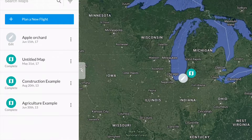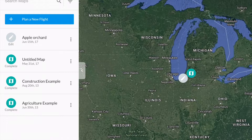Welcome, this is Nathan with SkyFlight Robotics and today I'm going to show you how to set up a flight plan using your new Phantom 4 and Micasense Red Edge integration kit. Feel free to pause this video at any time while completing any of the following steps.